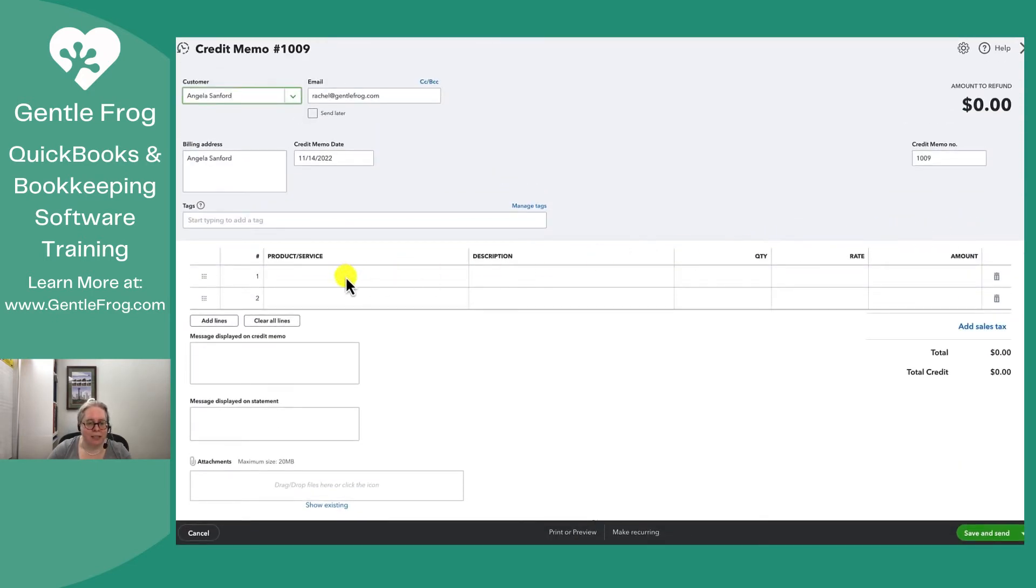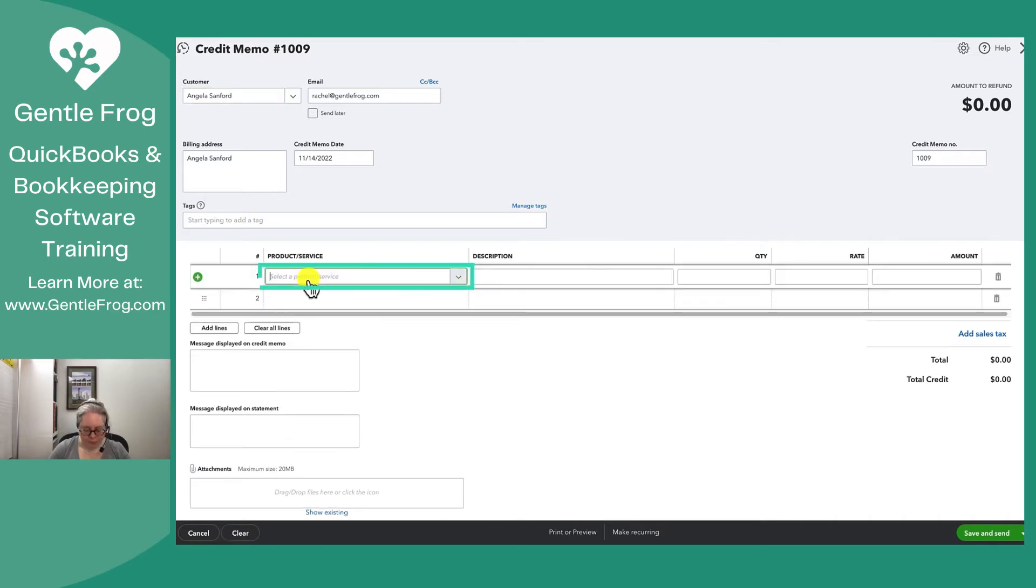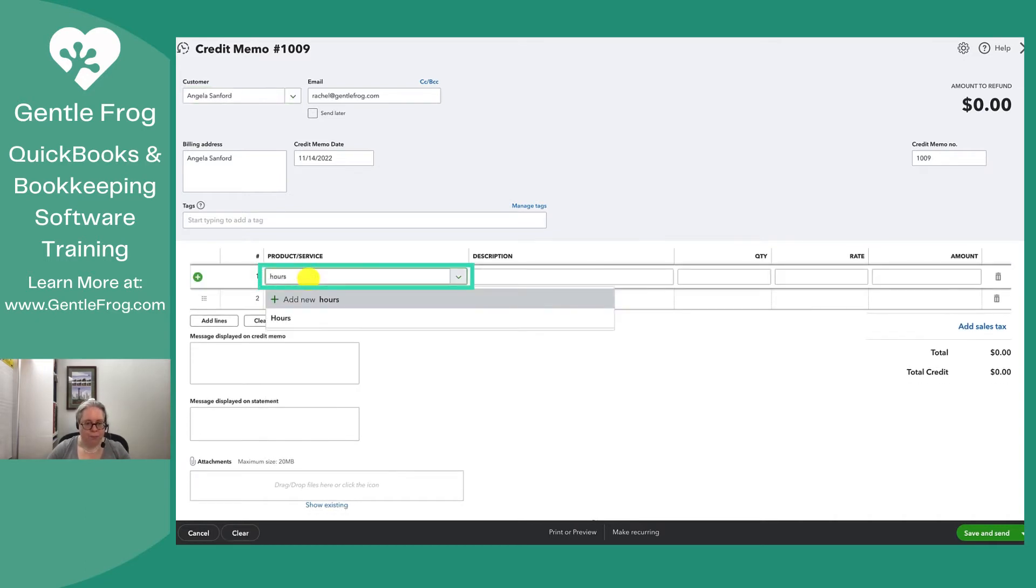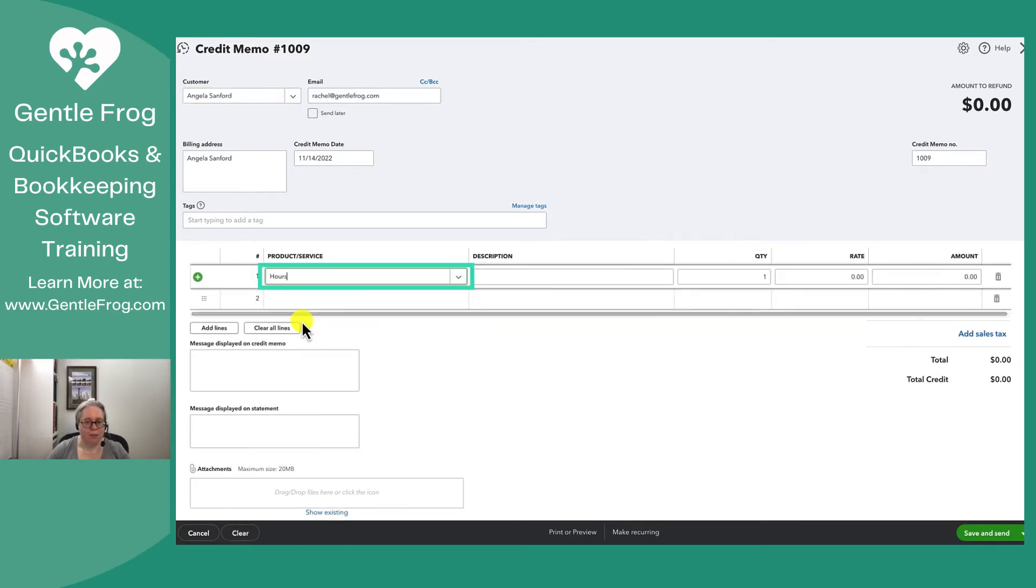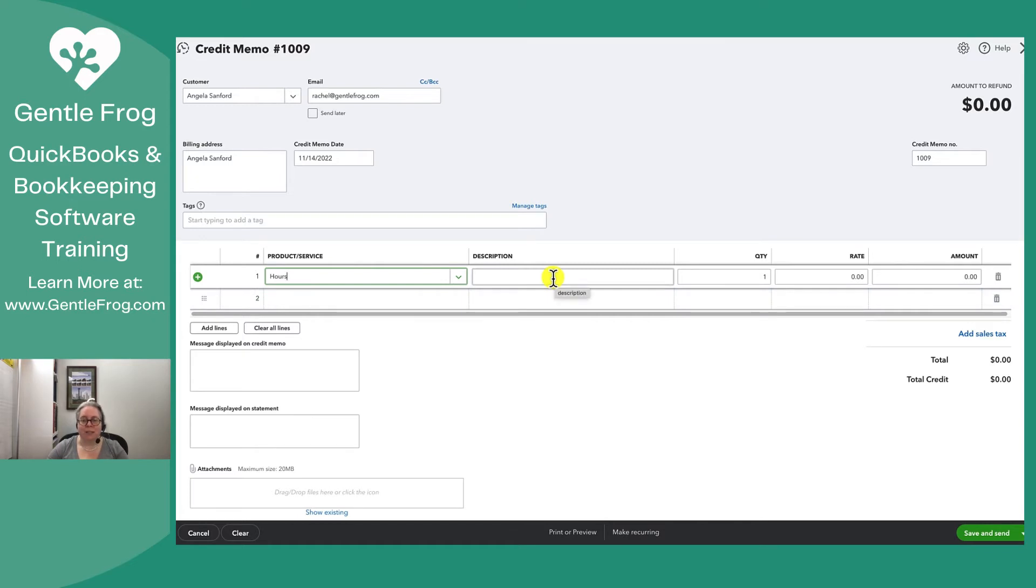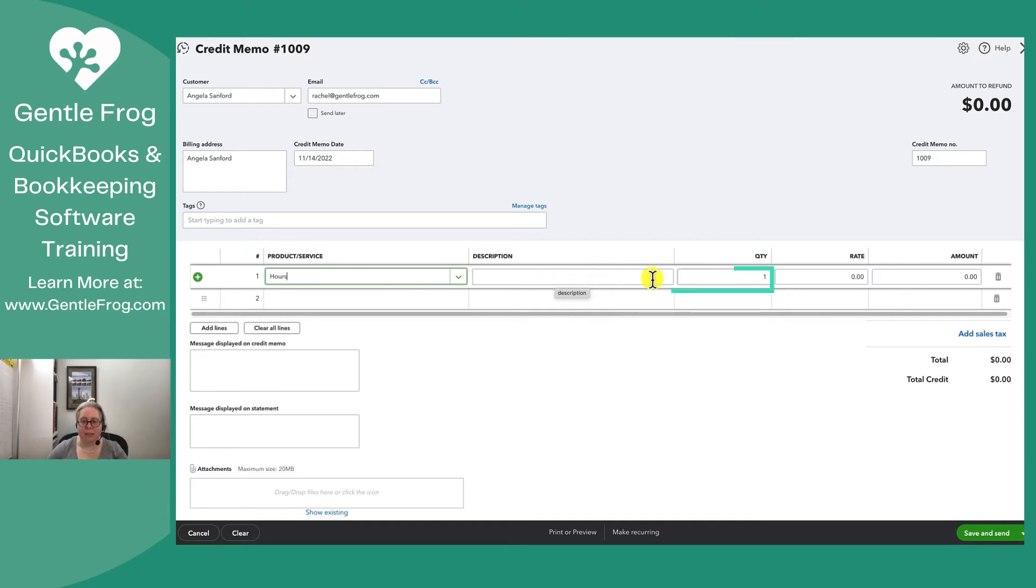Angela is here. I'm going to use the product or service called ours. For this example, I'm choosing to use the same product or service as what was on the invoice because I want it to map, to link up, to connect to the same thing I had used before.